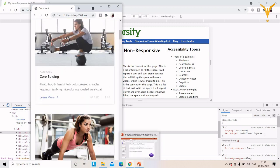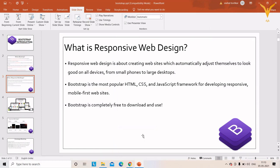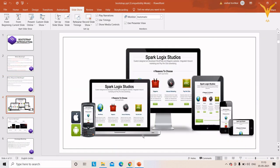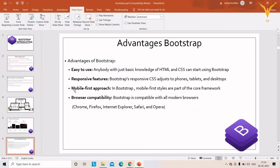Here I have an image displaying the website on different devices, and as you can see, the look and feel is the same on all devices.